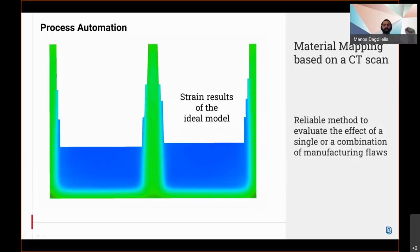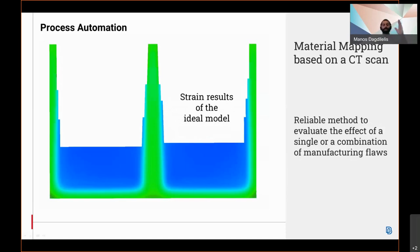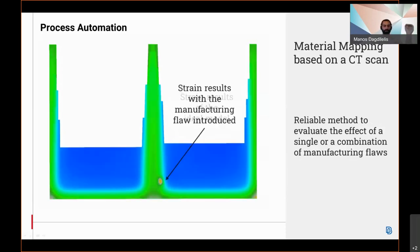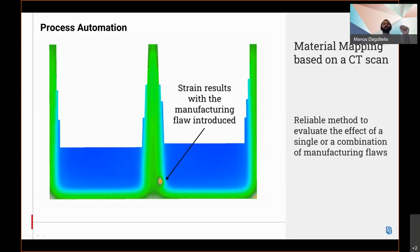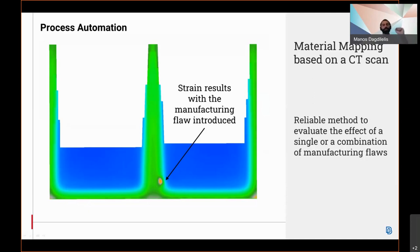Running a static load case on the original and the updated CAE model indicates the importance of incorporating the imperfection. In this slide, the cross-section is colored according to the von Mises strains and, predictably enough, exhibits a uniform field in the convex region. In the updated model though, the effect of the cavity is revealed in the FEM solution. Thus, this provides engineers with a powerful and reliable method in order to evaluate the effect of a single or a combination of manufacturing flaws.